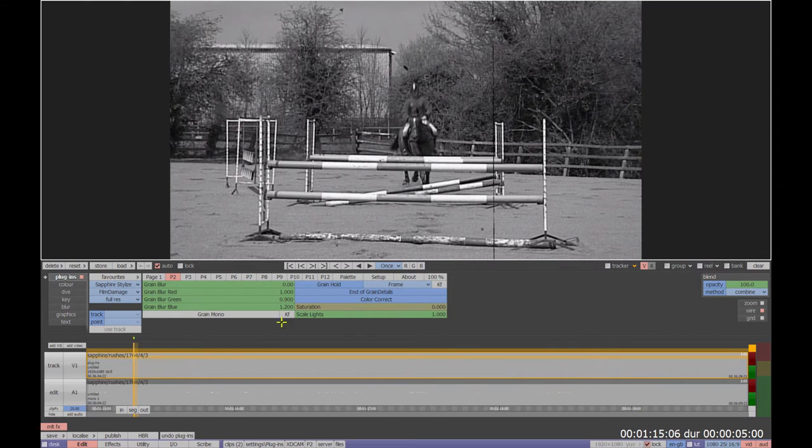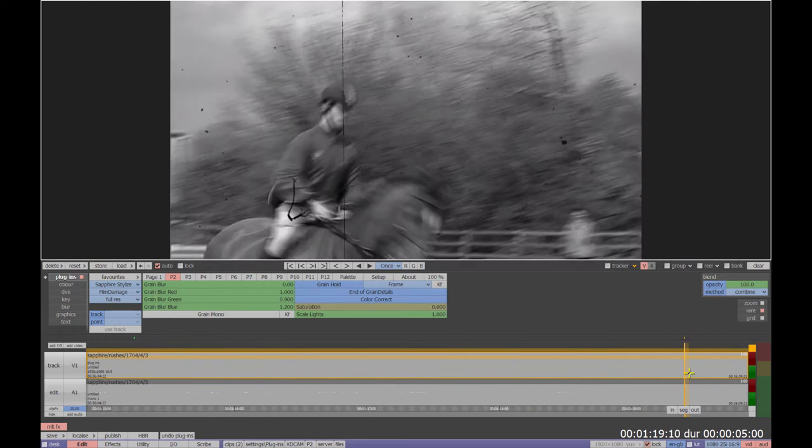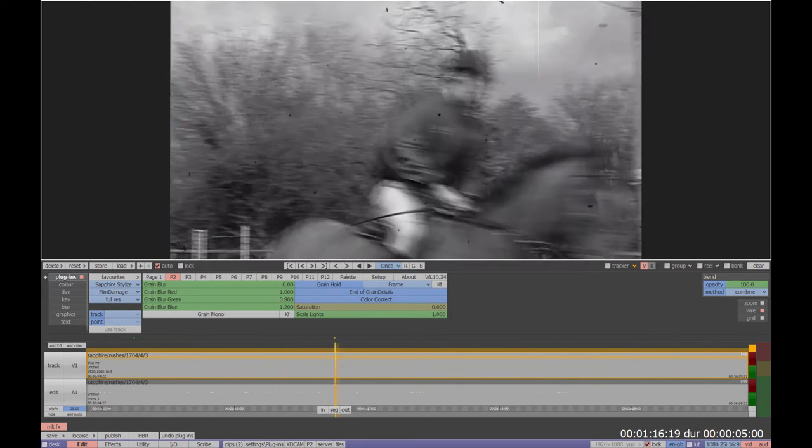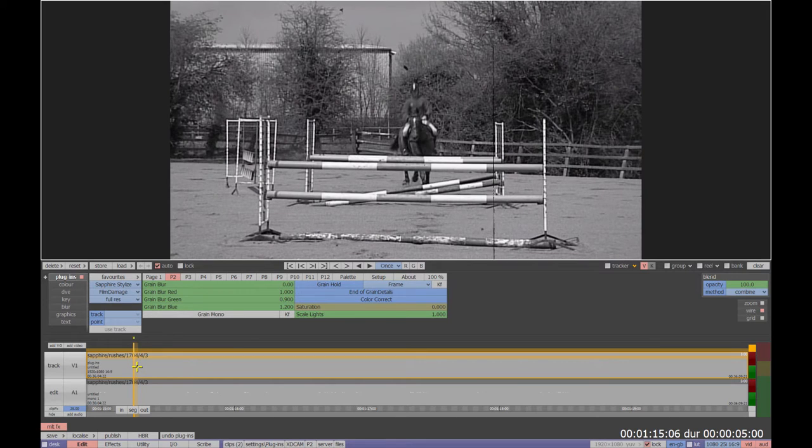That looks better but the footage still looks like video with an effect applied. Since video is field based we need to deinterlace the clip to give it more of a frame based film look.